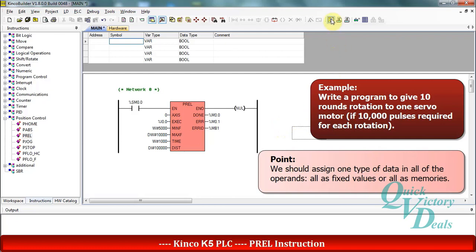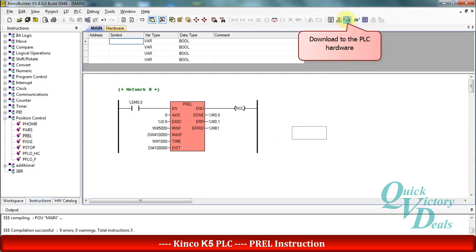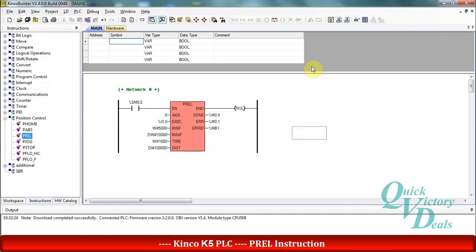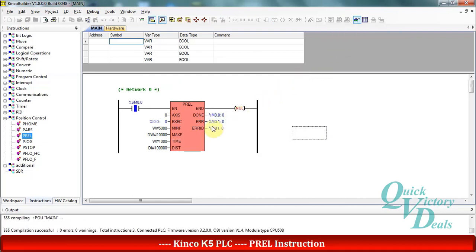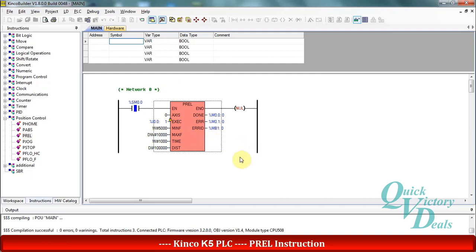Okay, then we can compile our program and download to the PLC hardware. Then in the online monitoring mode I can check my program. By activating the exec operand that I assigned I 0.0, the Q 0.0 output will turn on and produce pulses for 10 round rotation and then set to off.